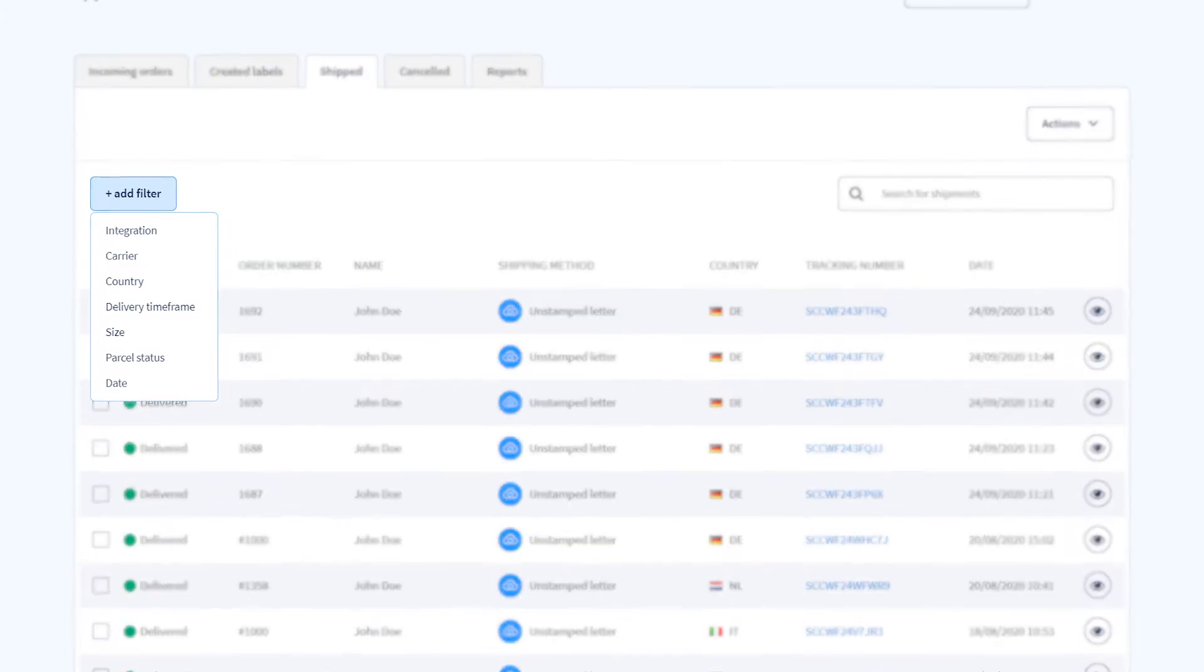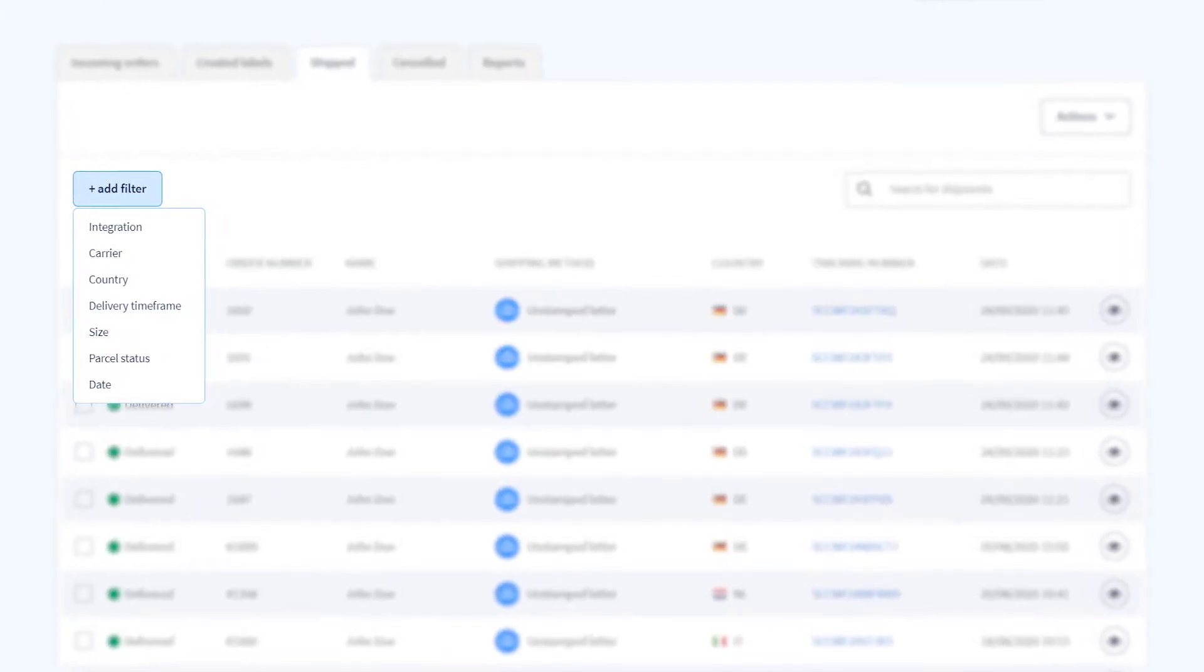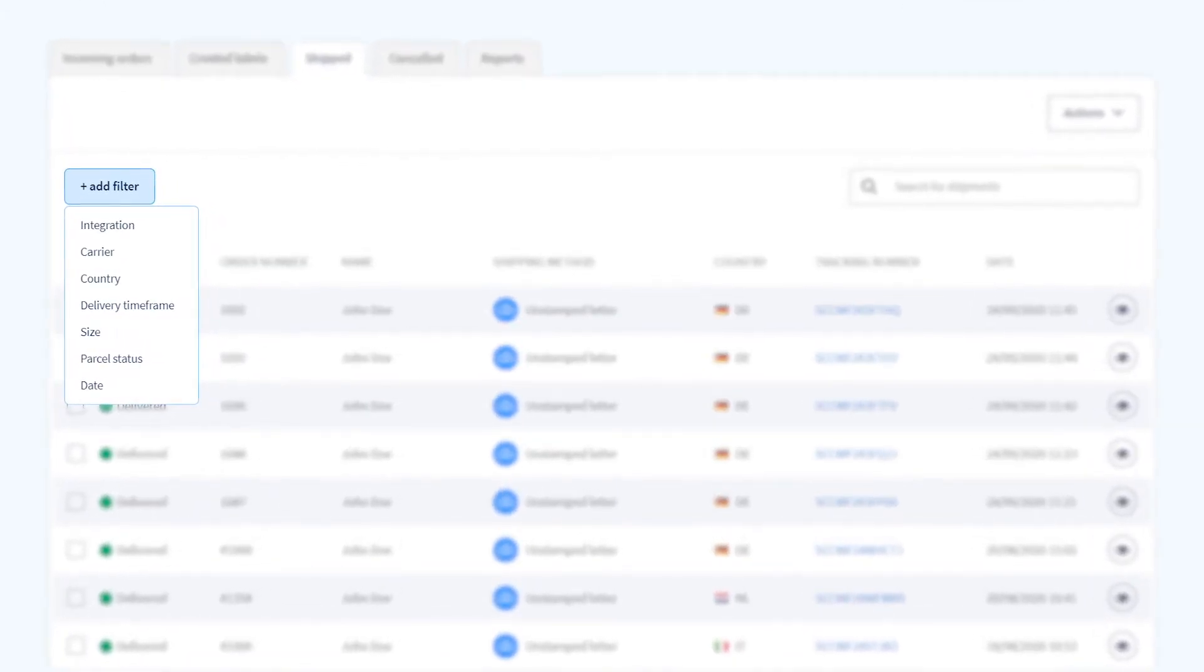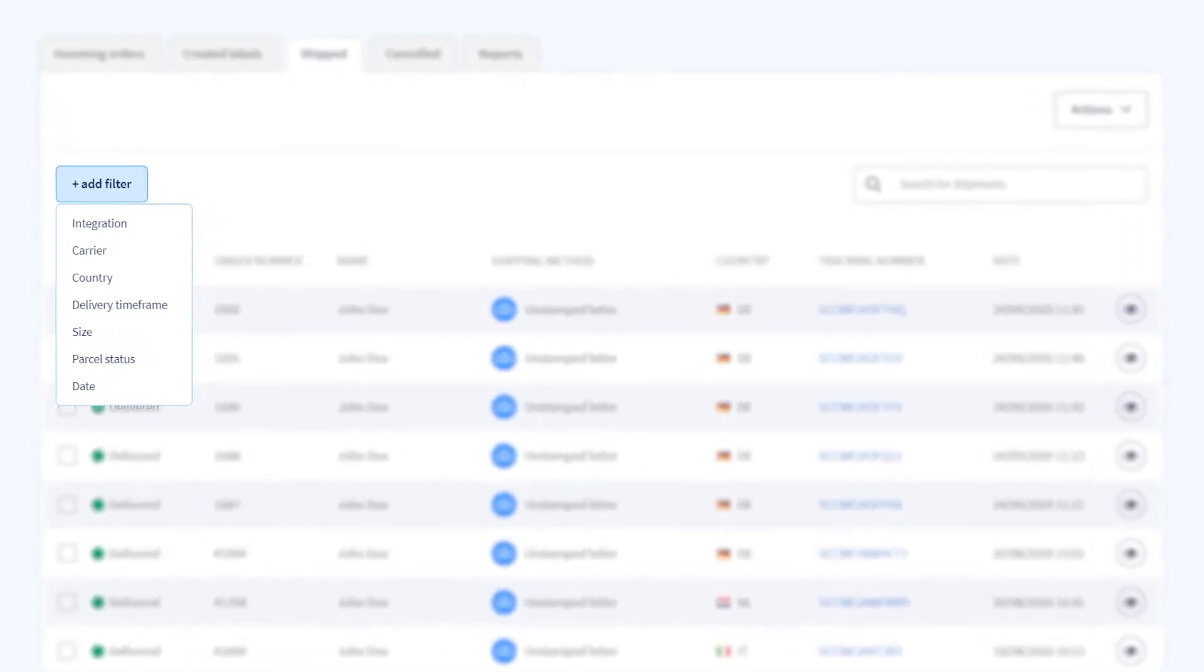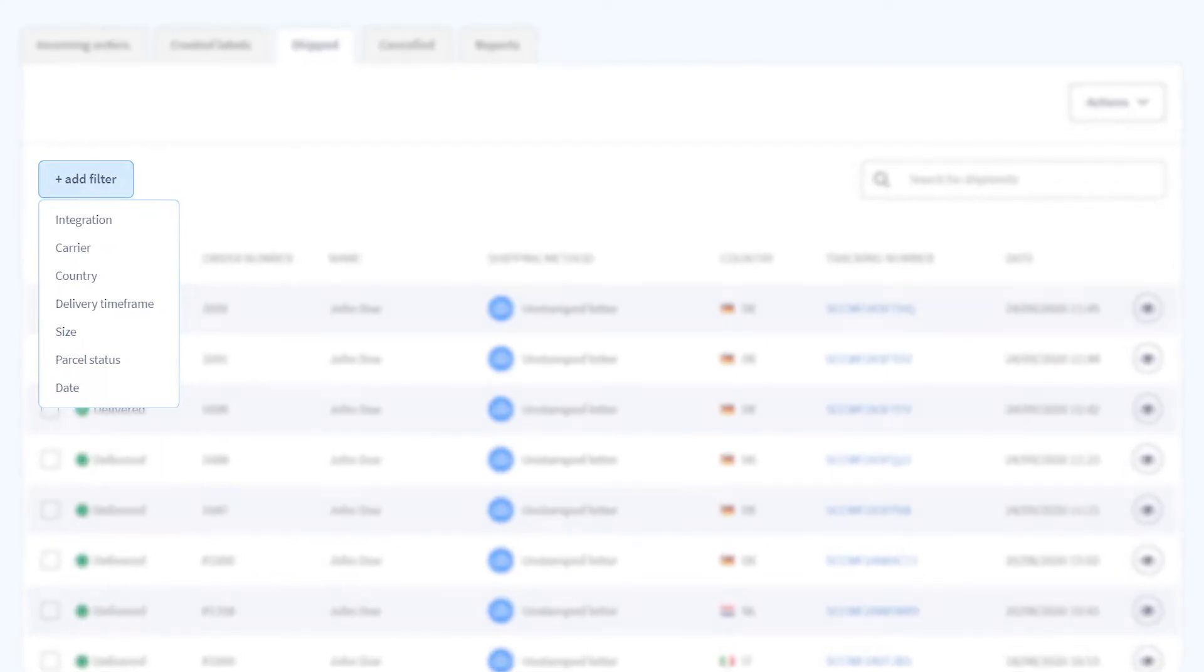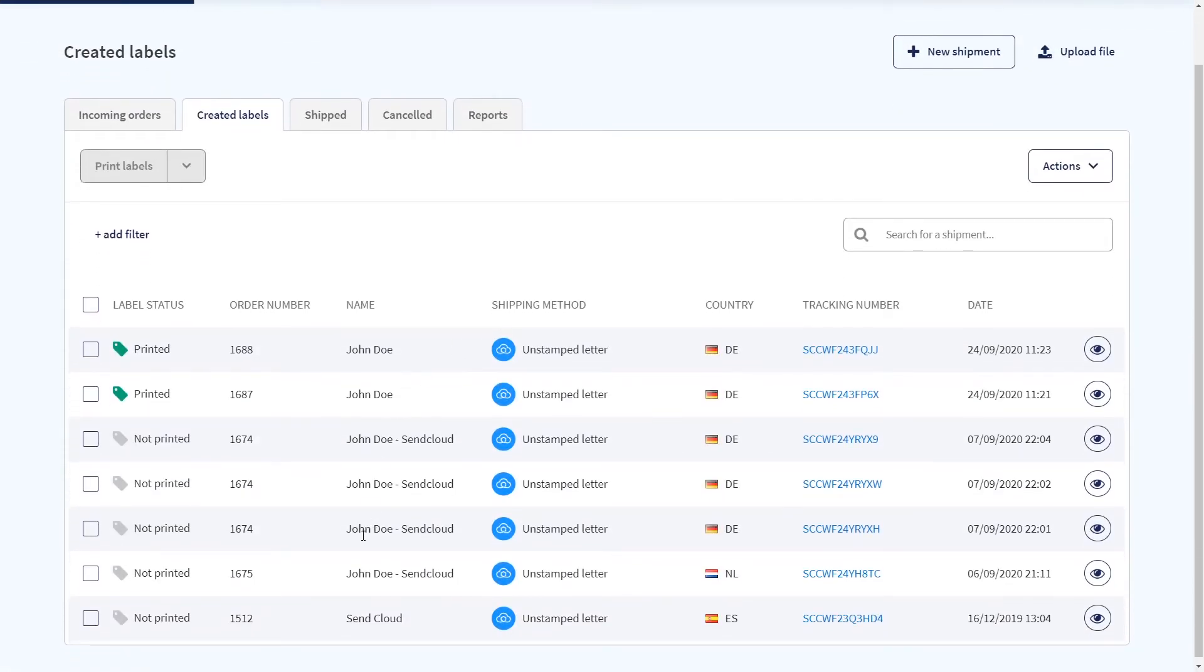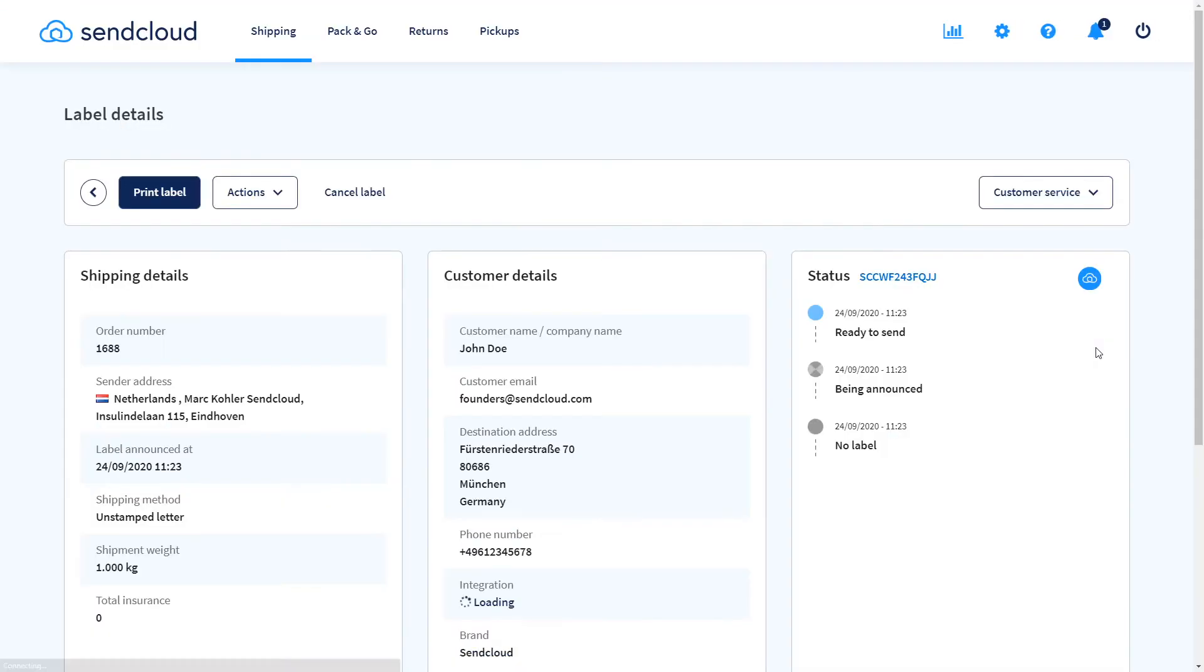Use the filter options in any tab to just see the orders you want. At any point after creating a label you can click on this eye icon to see additional details.